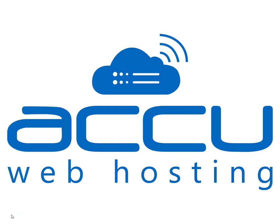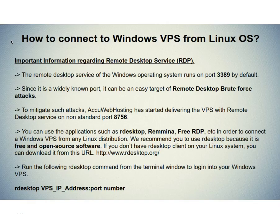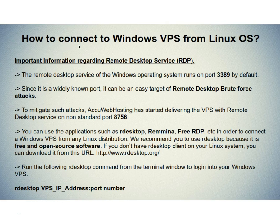Welcome to AccuWebhosting video tutorial. Today we will guide you on how to connect to Windows VPS from Linux OS.